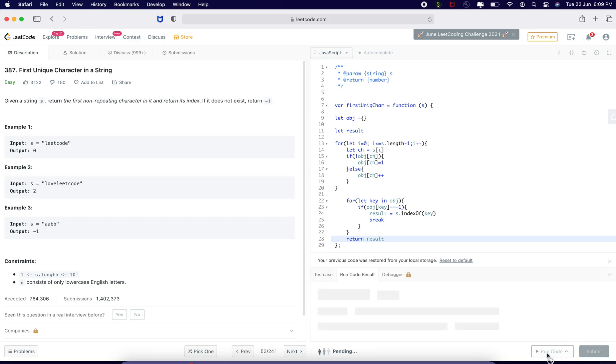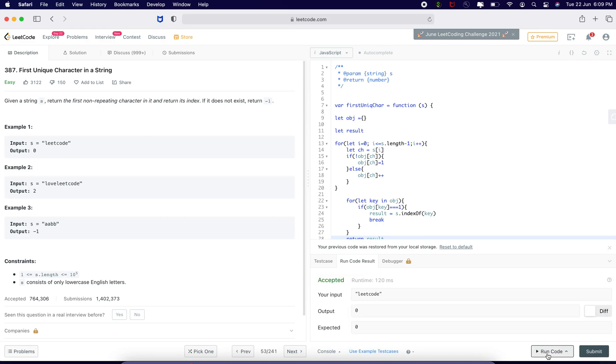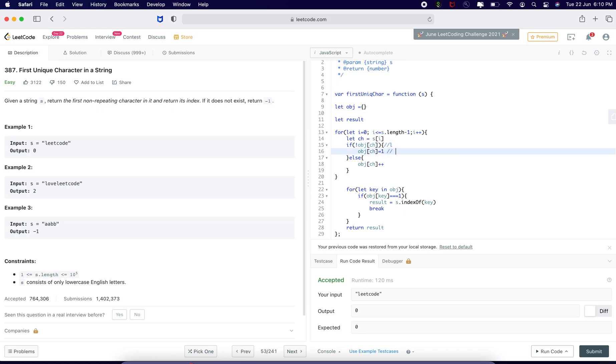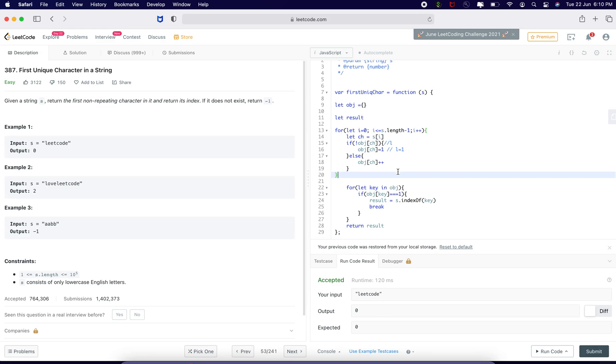Run this code. So, its object is empty. It is iterating from 0 to the length. The first character is L. So, in the object L is not present. However, it is going to store L as 1. For E is going to be 1 first, then again E is going to be equal to 2.